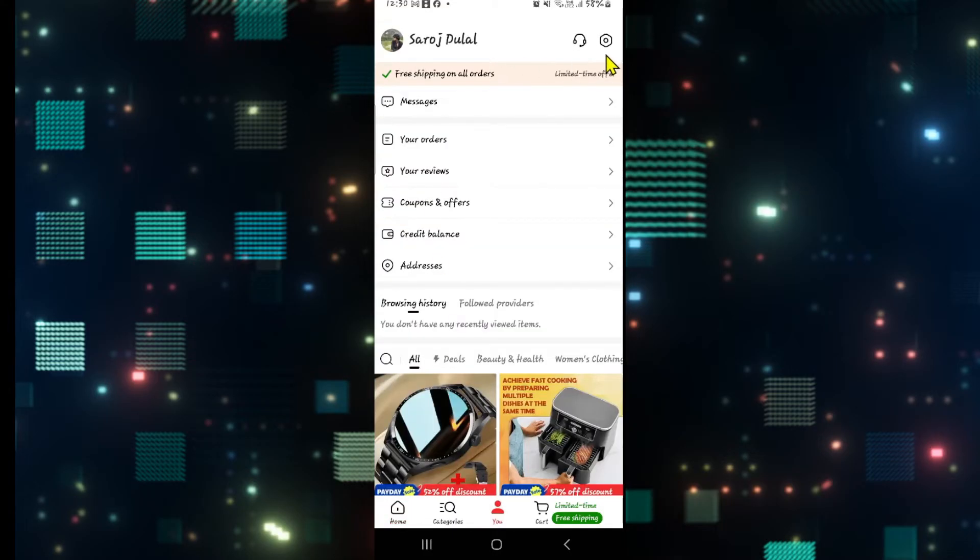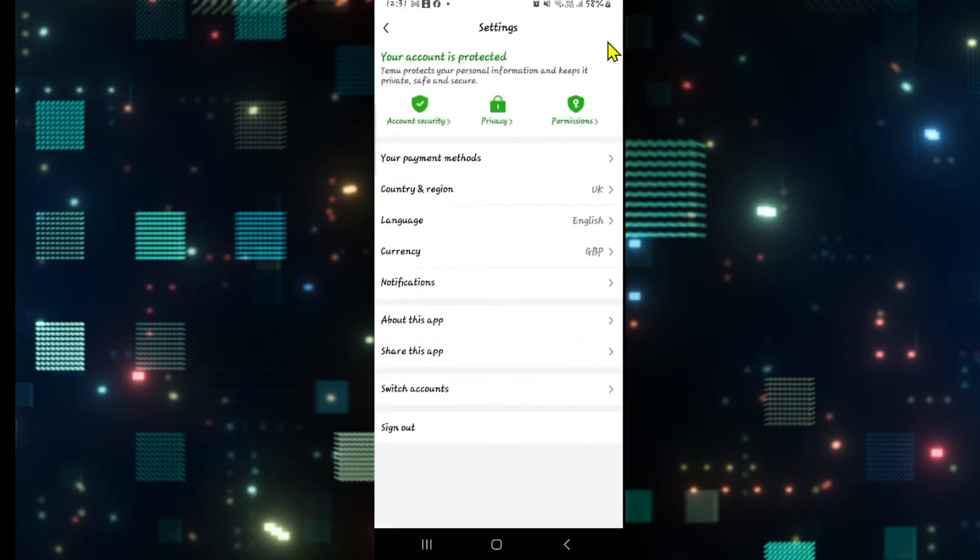From this page, tap on the settings icon at the top right. From the settings page, you will find your payment methods option.